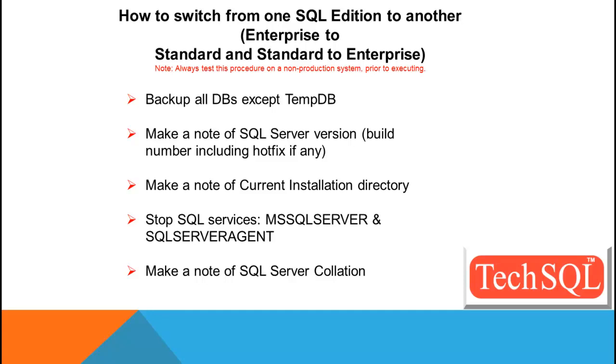Make a note of current installation directory. Stop the SQL services, that is, MS SQL Server and SQL Server Agent. Make a note of SQL Server collation level.